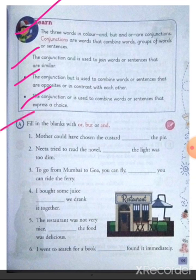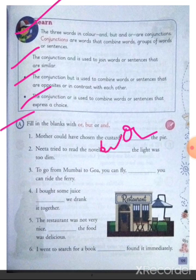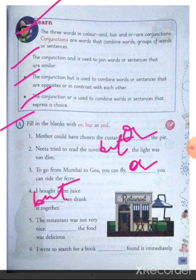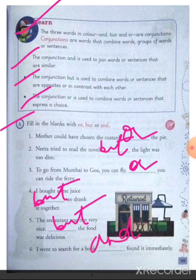Let's do Exercise A — fill in the blanks with 'or', 'but', or 'and'. Mother could have chosen the custard or the pie. Neeta tried to read the novel but the light was too dim. To go from Mumbai to Goa, you can fly or you can ride the ferry. I bought some juice and we drank it together. The restaurant was very nice and the food was delicious. I went to search for a book and found it immediately.